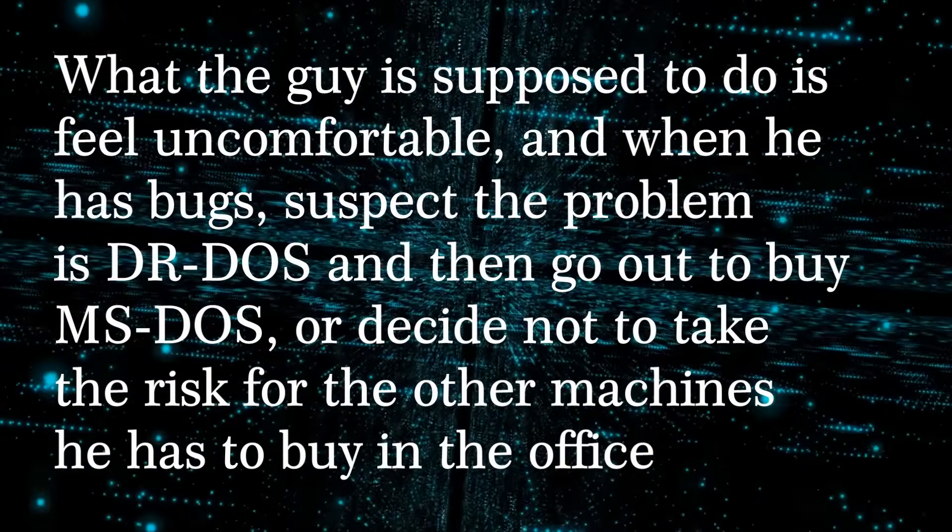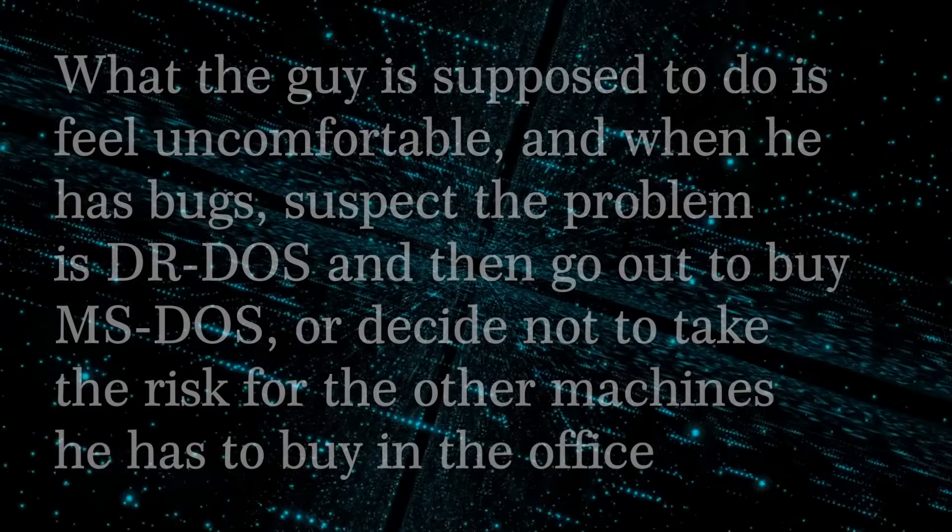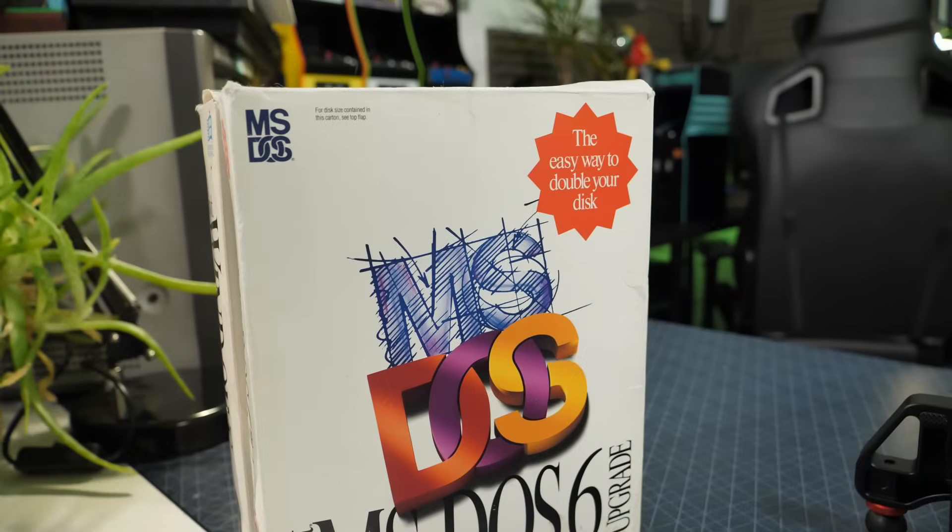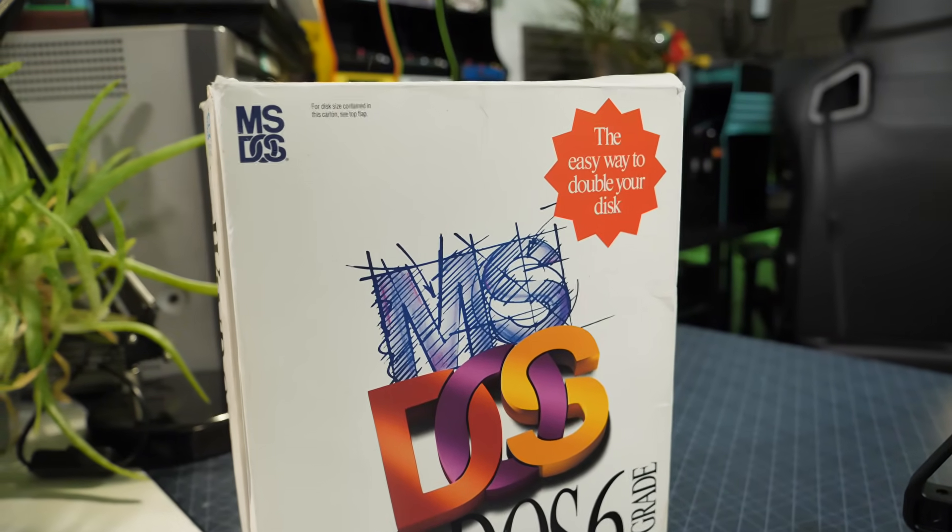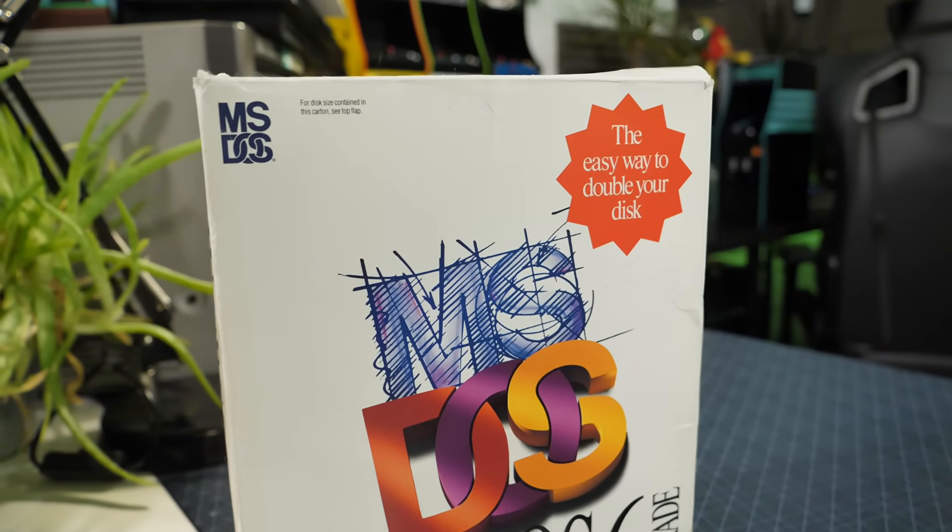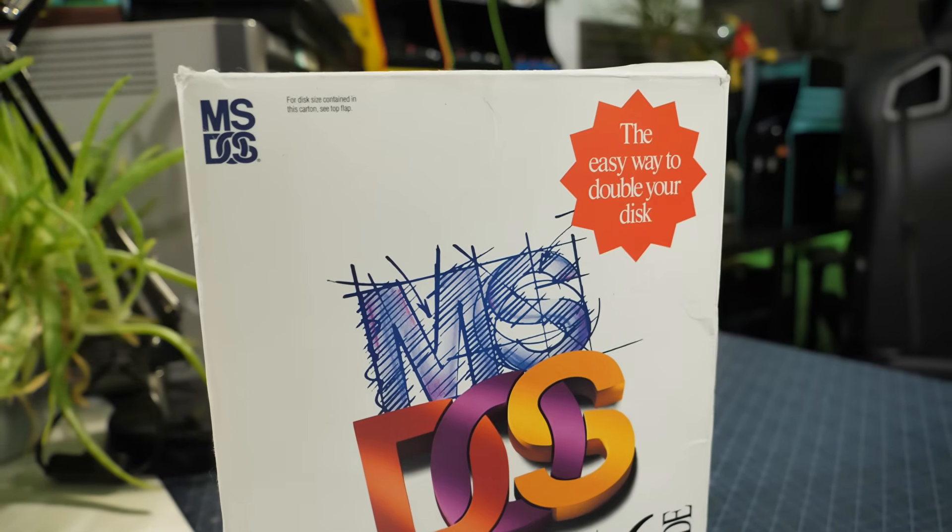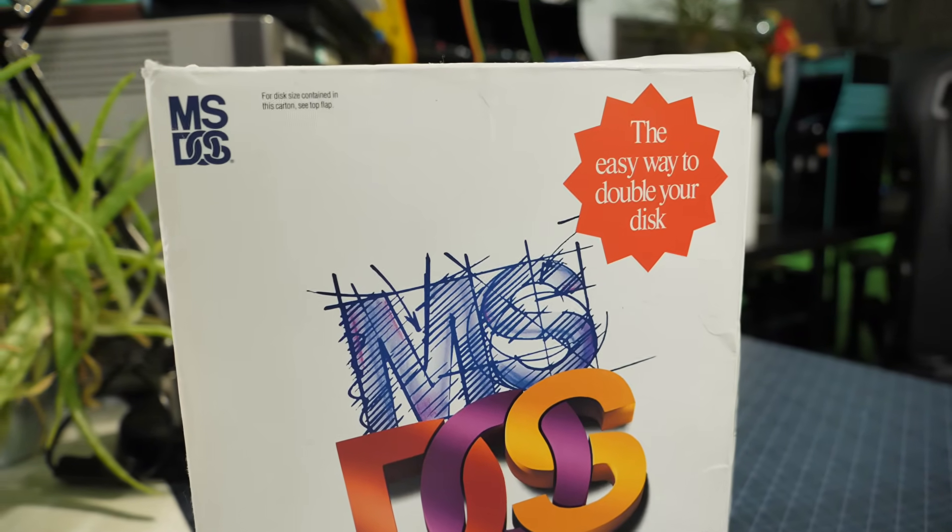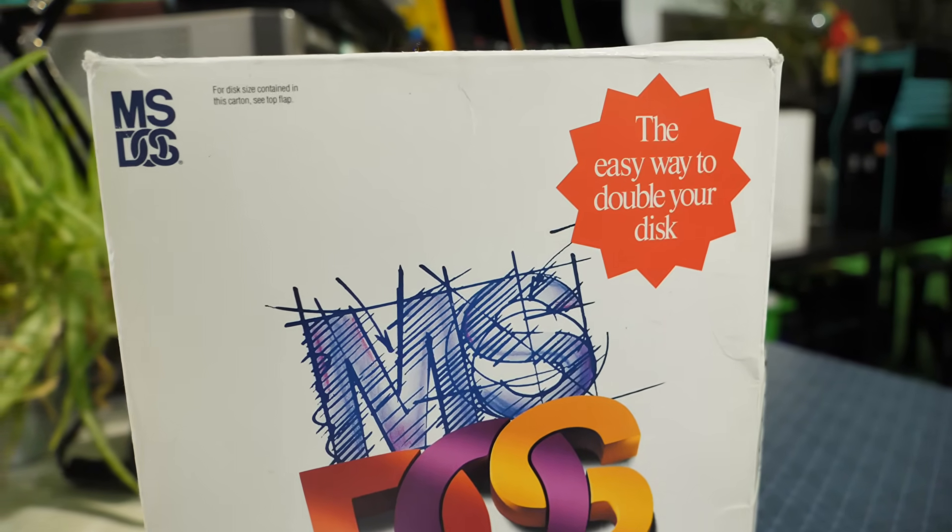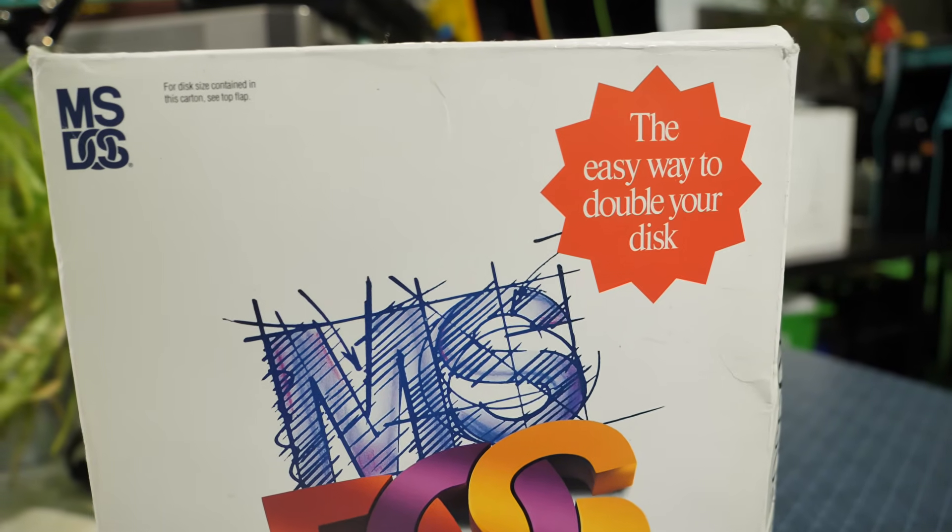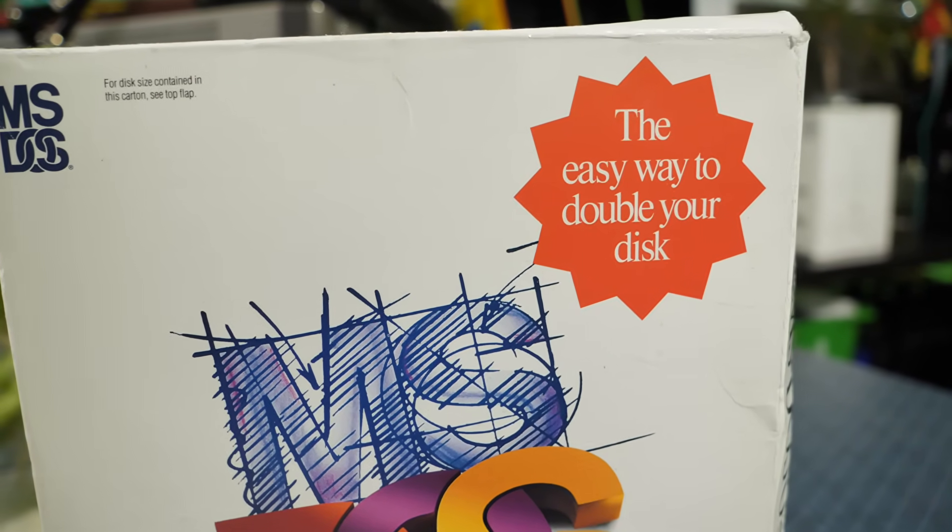And indeed it was working. By the 4th quarter of 1992, many manufacturers had erred on the side of caution and decided to bundle MS-DOS. Sales of DR-DOS had dropped from $15 million to only $1.4 million. Users were switching back to Microsoft, or simply waiting for the newly announced MS-DOS 6, due in the first quarter of 1993, disk compression included.